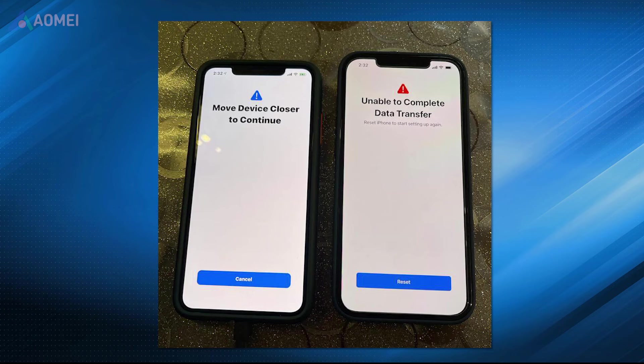When you encounter the error 'unable to complete data transfer,' you can find solutions below to solve your problem.